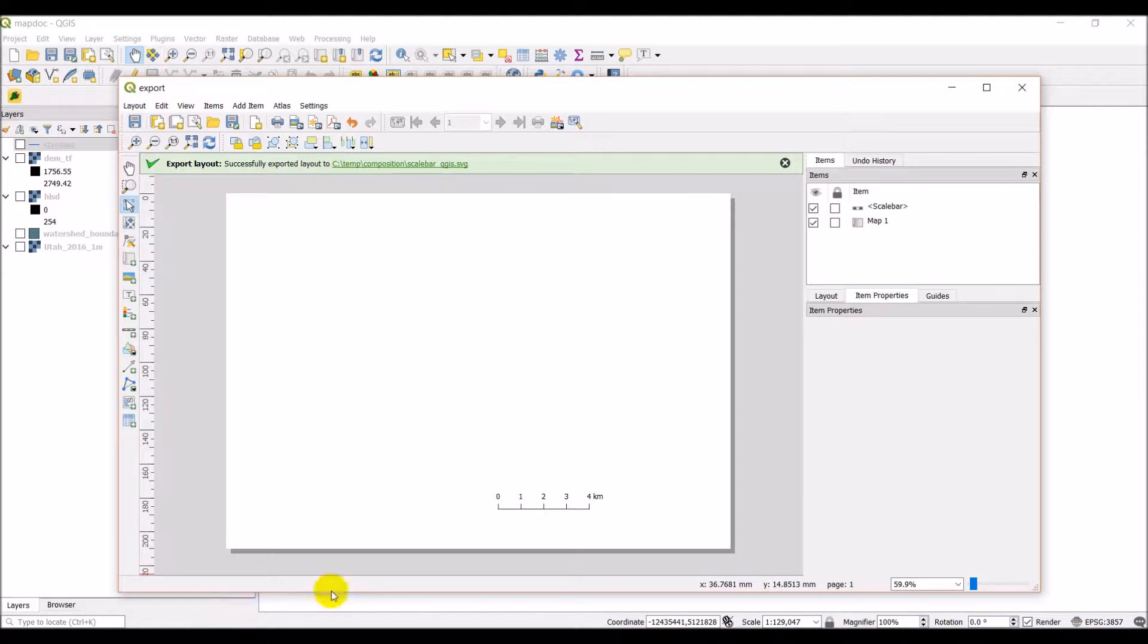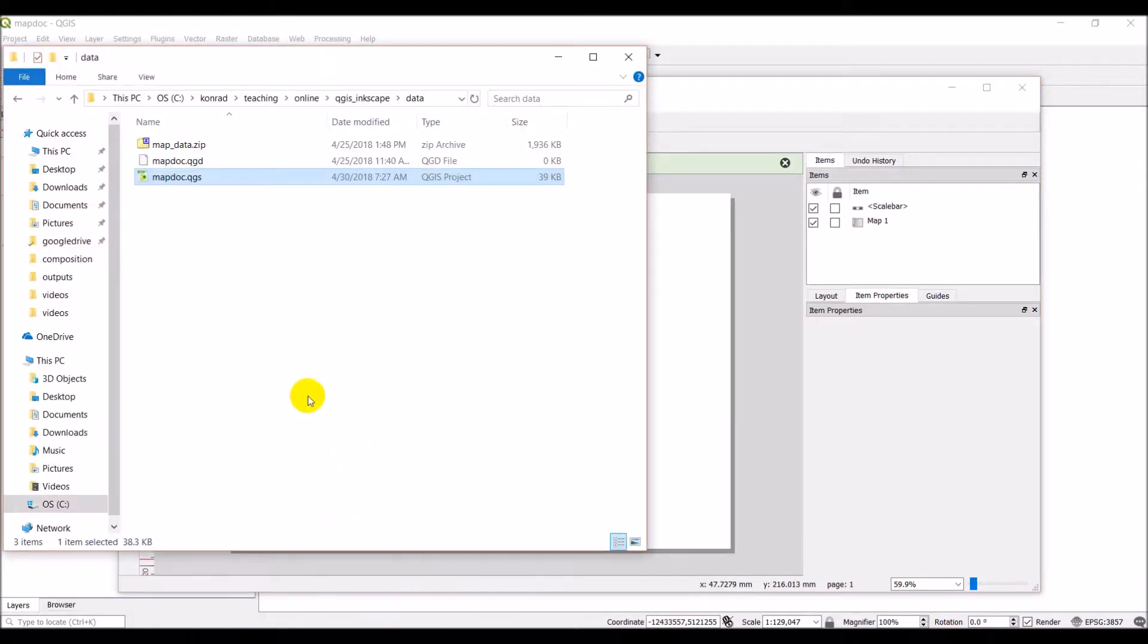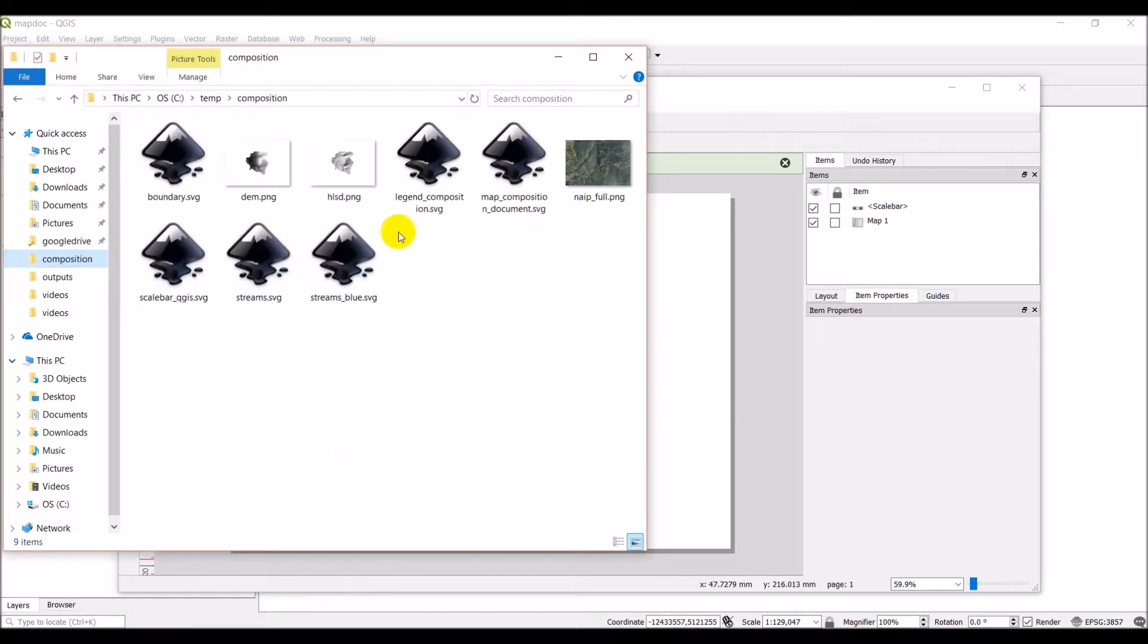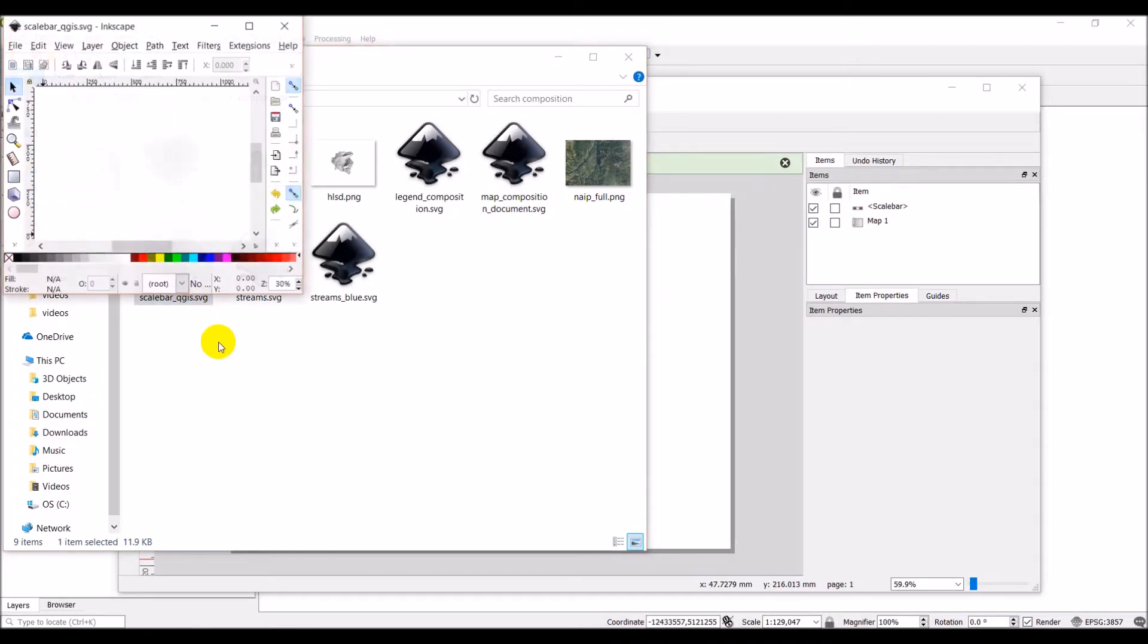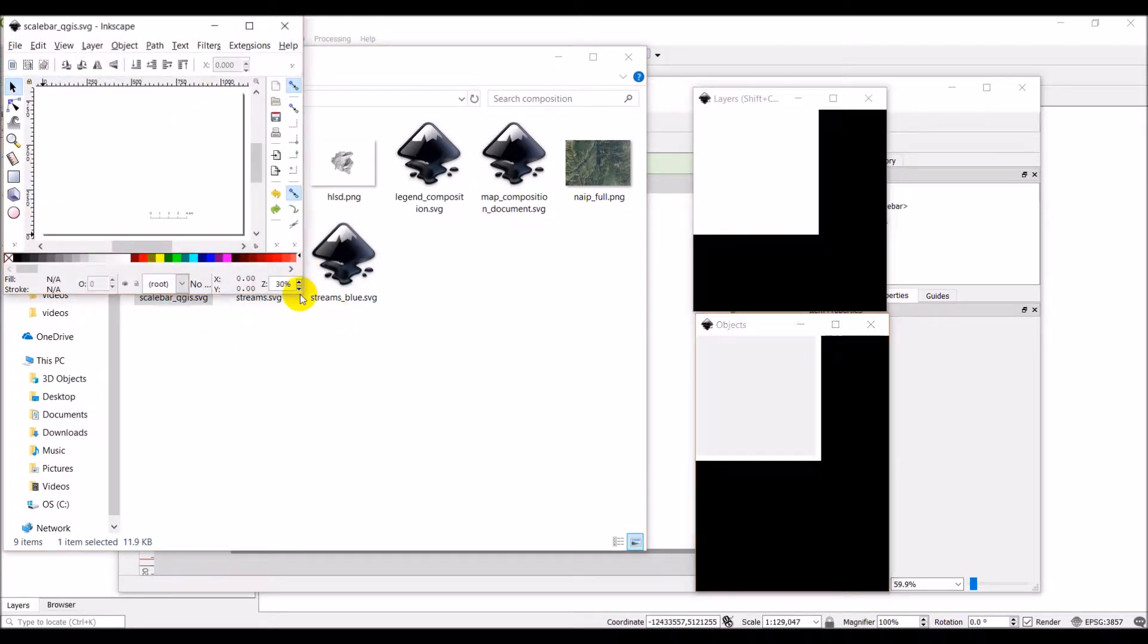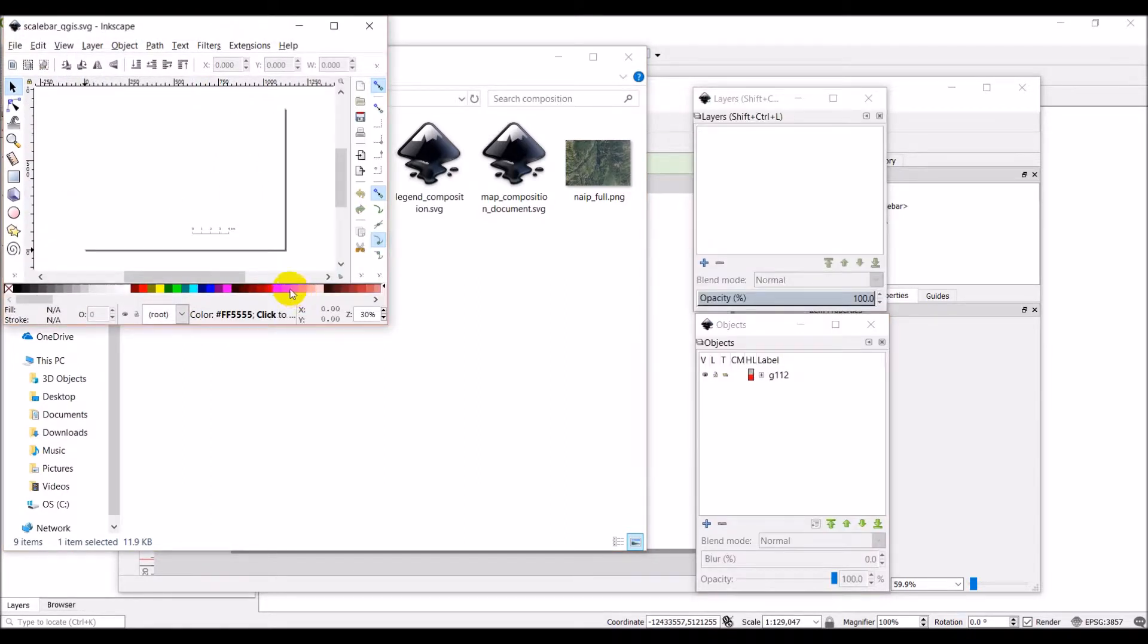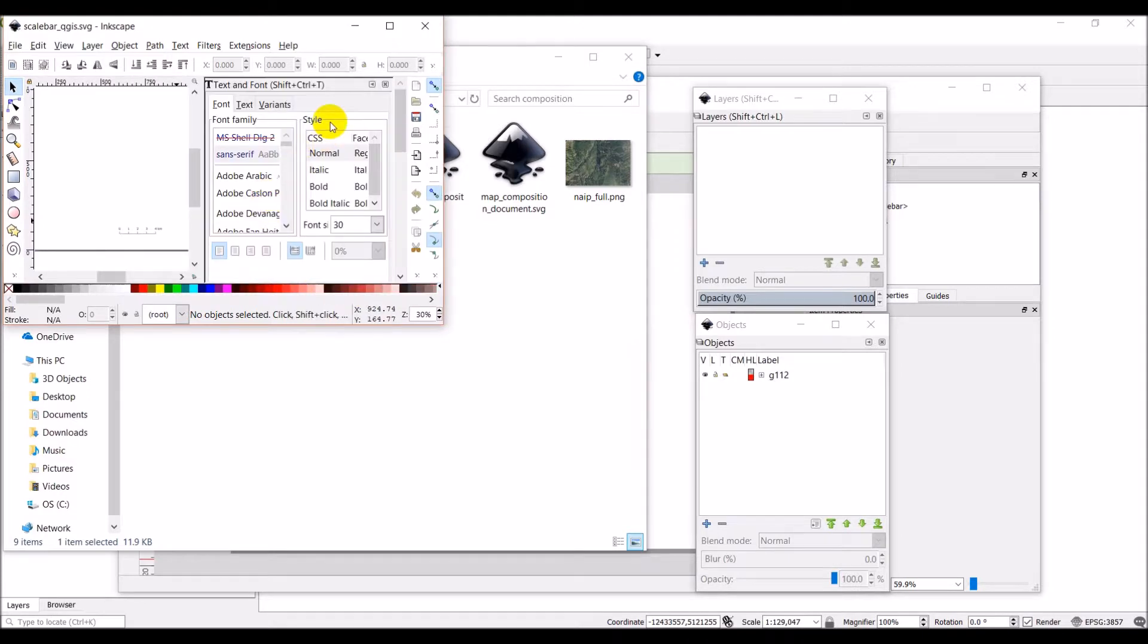Now I'm going to go in and I'm going to go to the file where I have this saved, which is right in here. And I have my scale bar QGIS. I'm just going to open this up. And it will come up as a separate Inkscape document. And it's going to take just a minute to load. There it is.